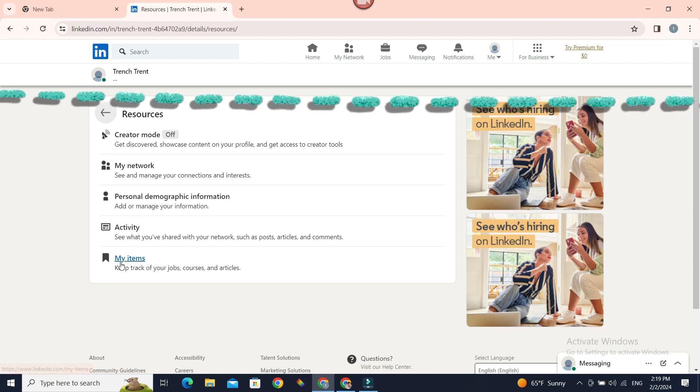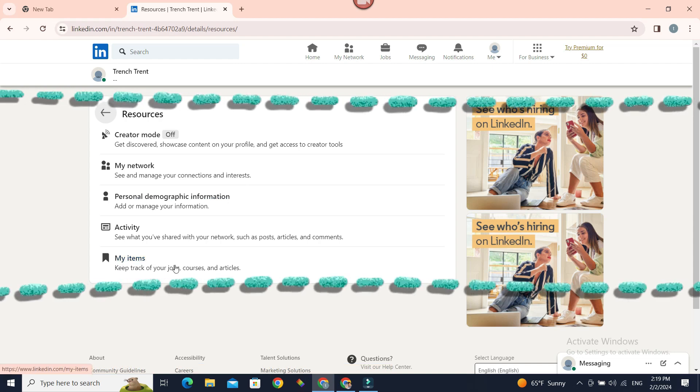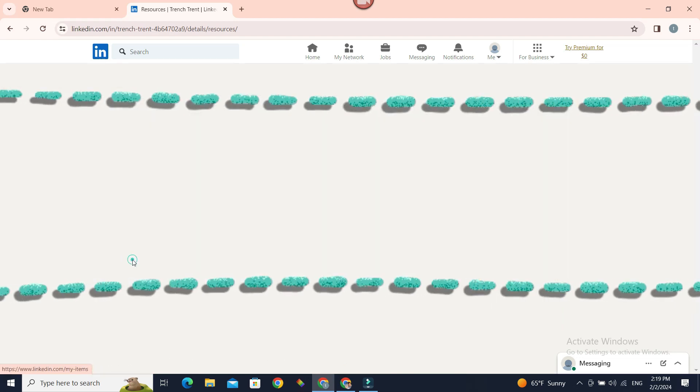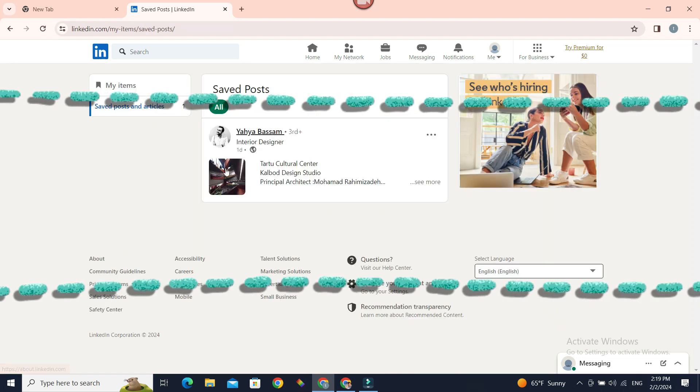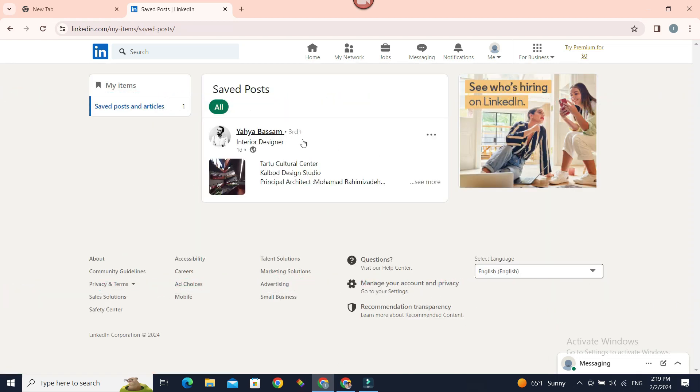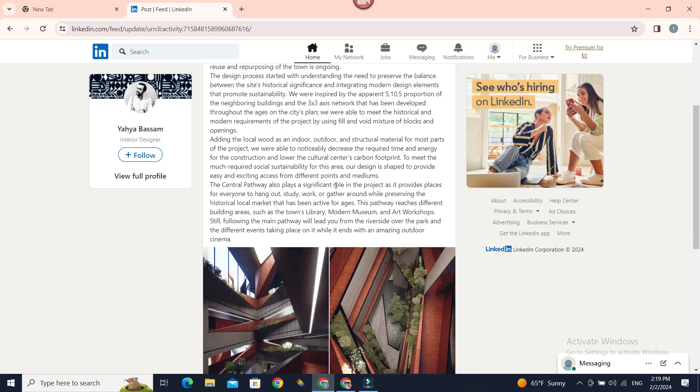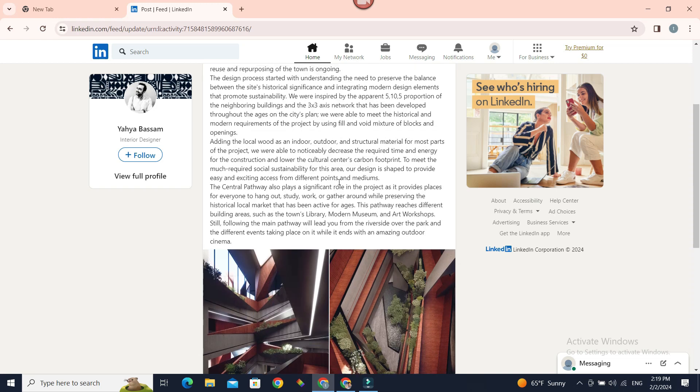Now at the very bottom, we have My Items. If you click on it, you can see all your saved posts. So if you want to view this post again, click on it. Now you have your post again.